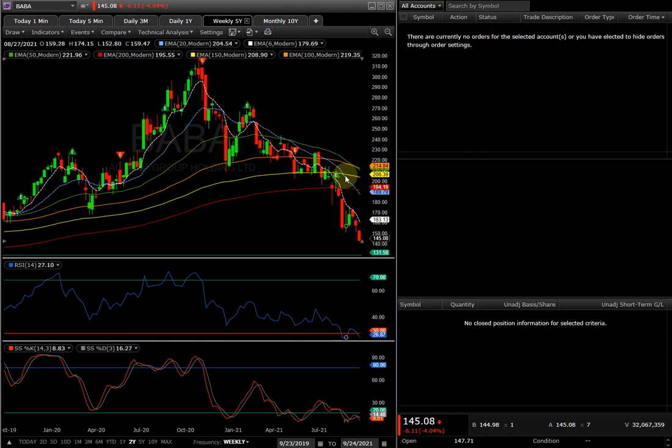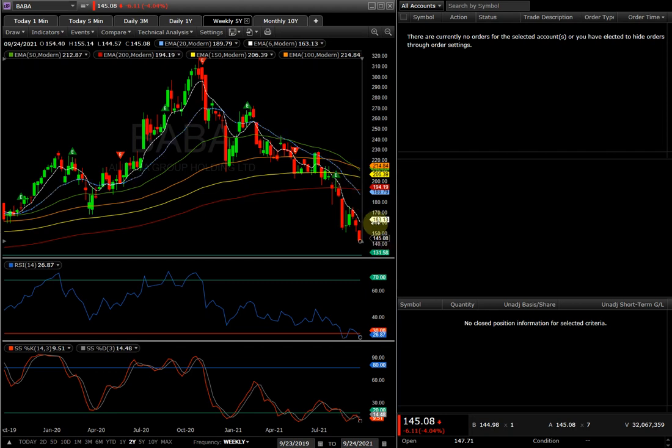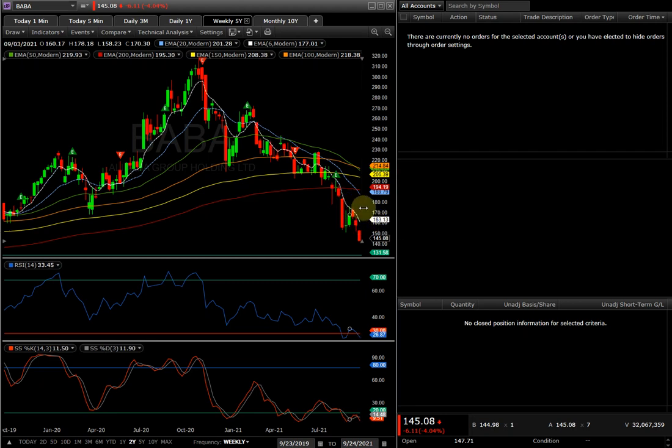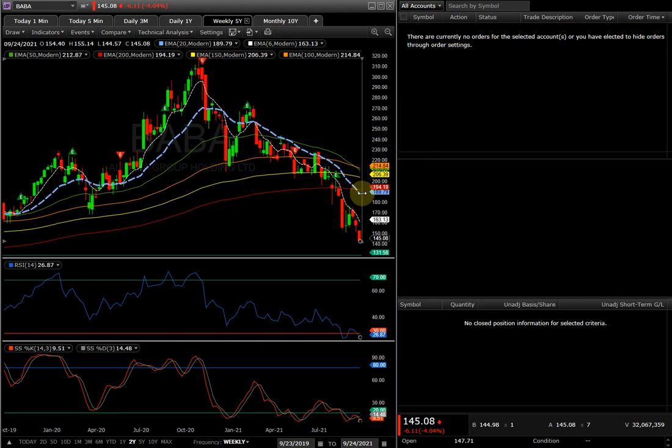Ever since then it's way below this 20 EMA which is the blue line I highlighted right here. So where is the next resistance? Well the next resistance right here, right, 163. After that maybe 170 got to break above that, then the next one that has the ultimate retest is right here on the 20 which is 190.